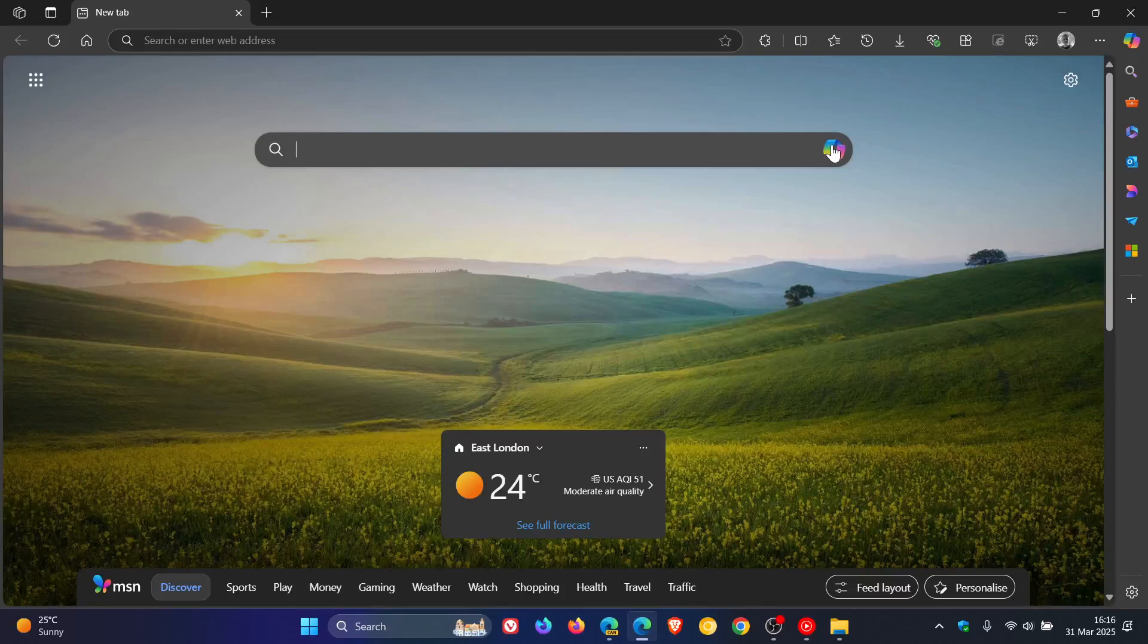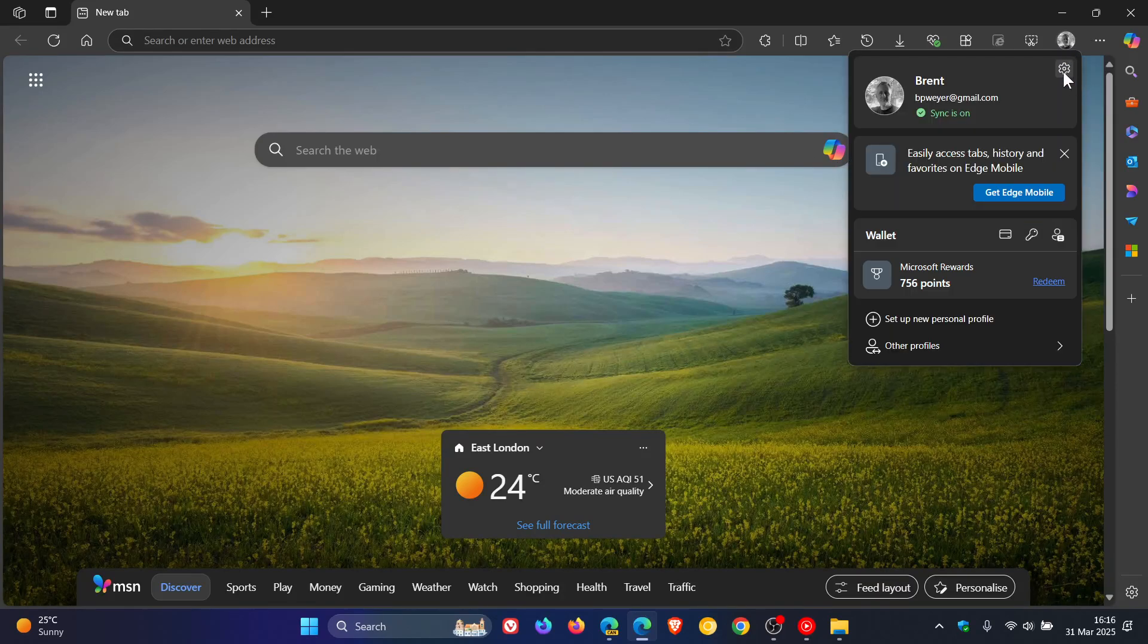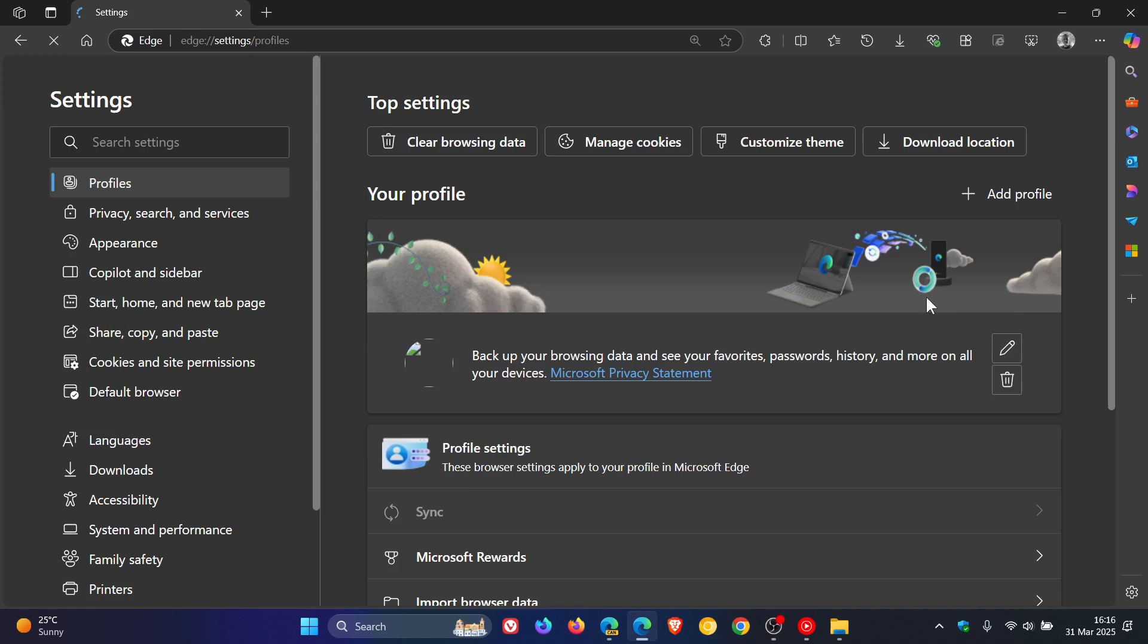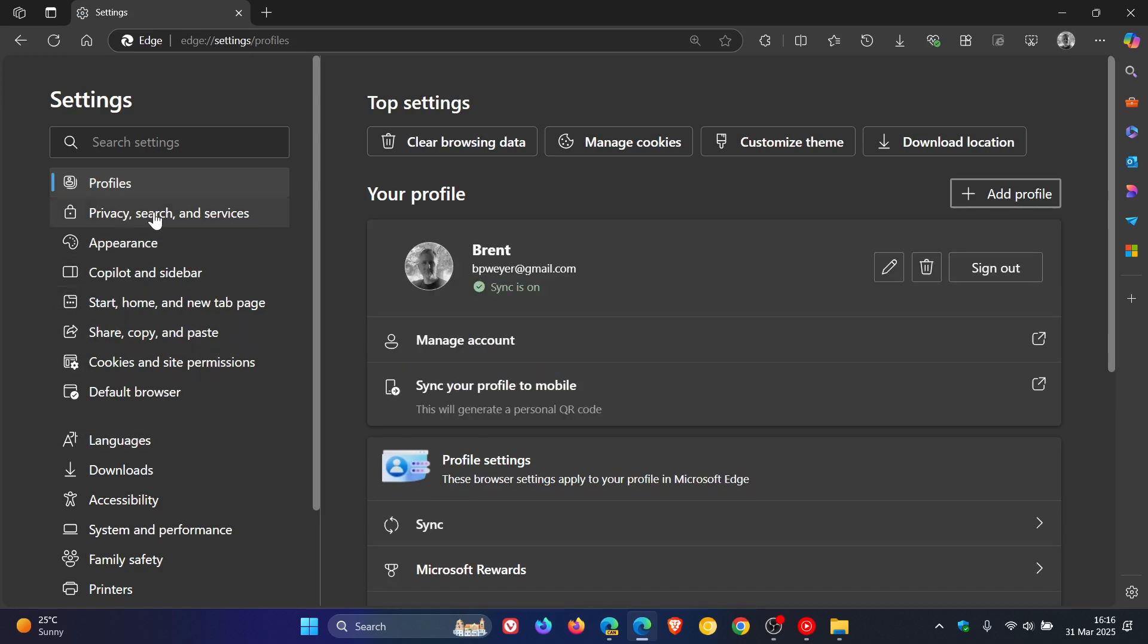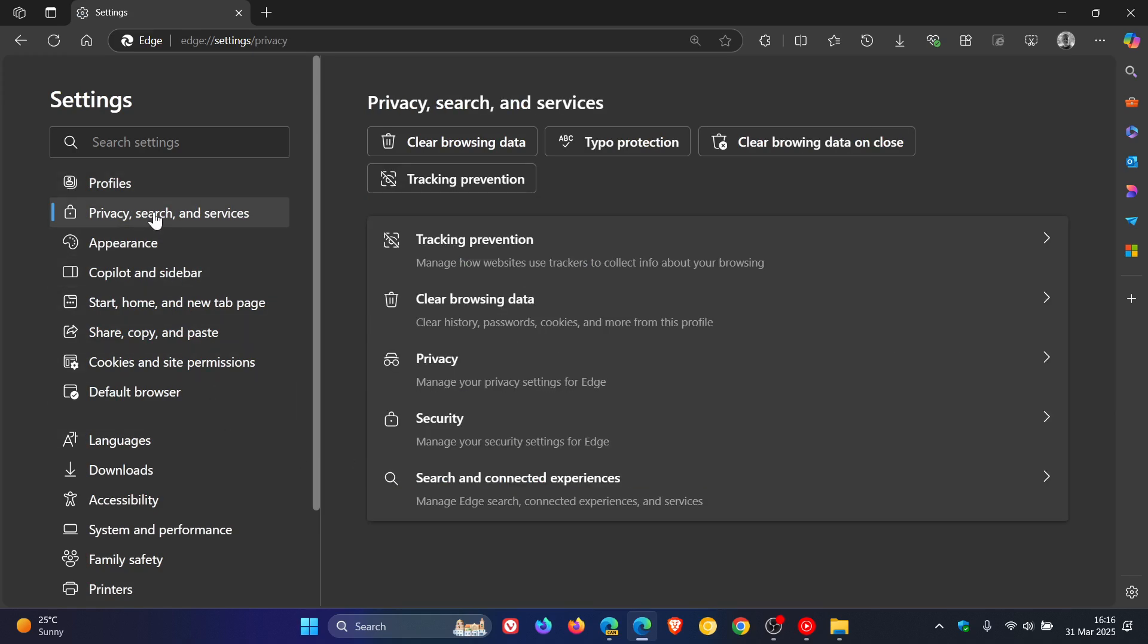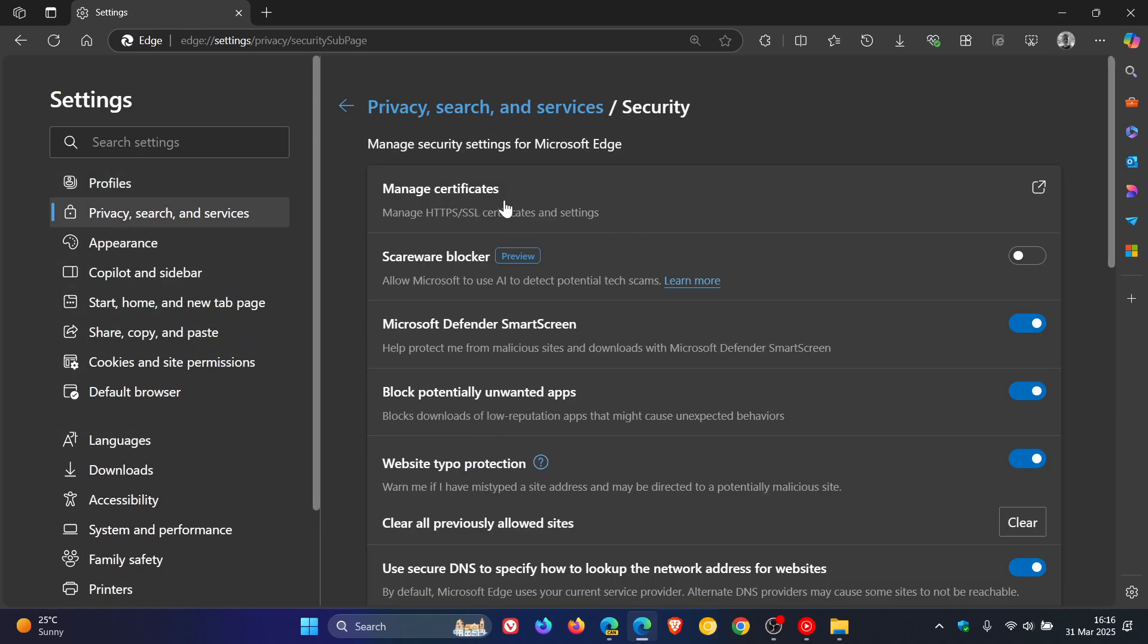Hi, BrainTech here where tech is made simple. So back in January of this year, I let you know that Microsoft had rolled out a new Scareware Blocker in Edge.